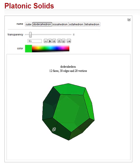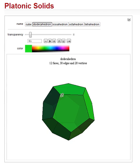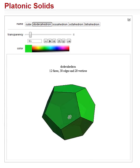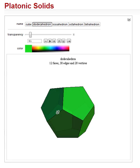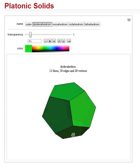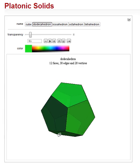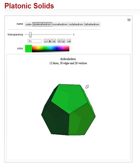And it has 20 vertices — 20 places where the legs of the angles meet. So: 12 faces, 30 edges, 20 vertices. And this is our dodecahedron.